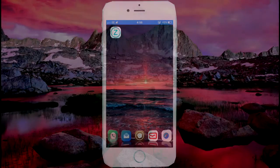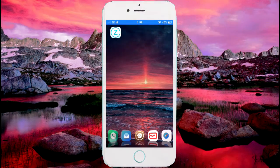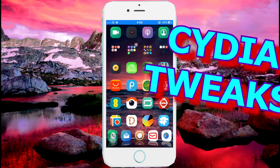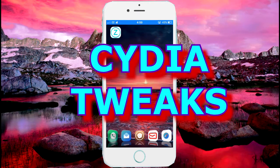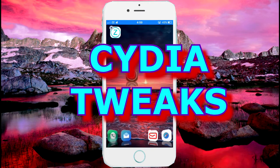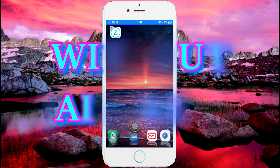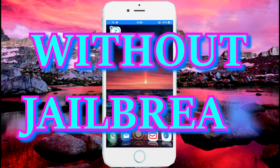Welcome back to iohacks. Today I'll be showing you how to get Cydia tweaks without jailbreaking. I'm using a jailbroken device, but you can do it on an unjailbroken device and this works.